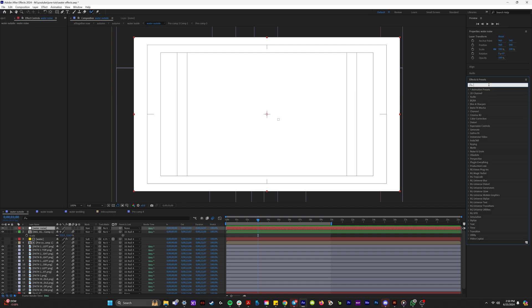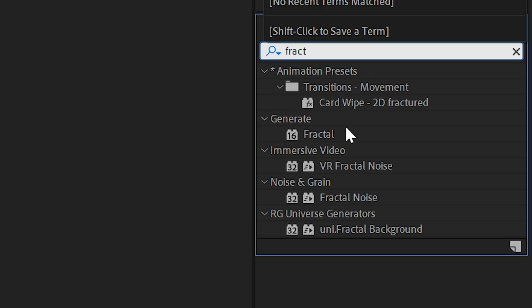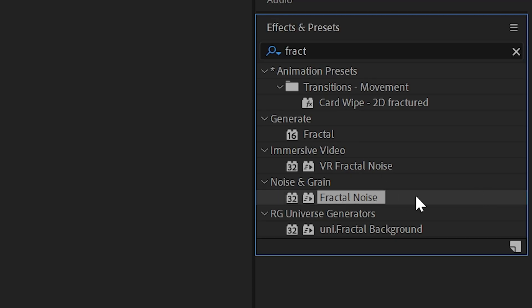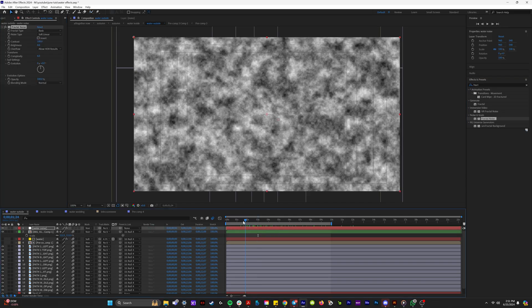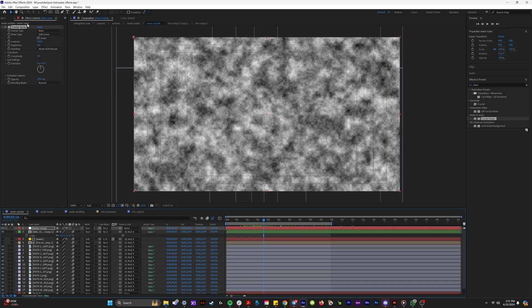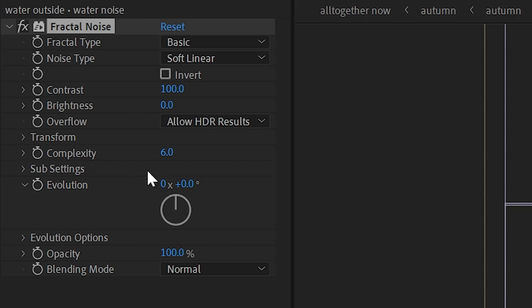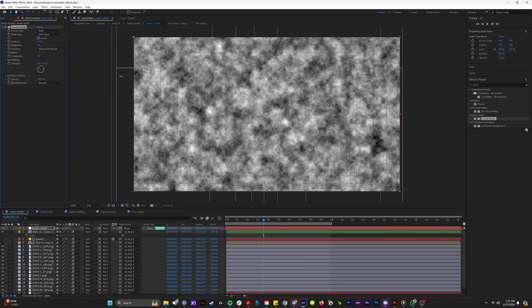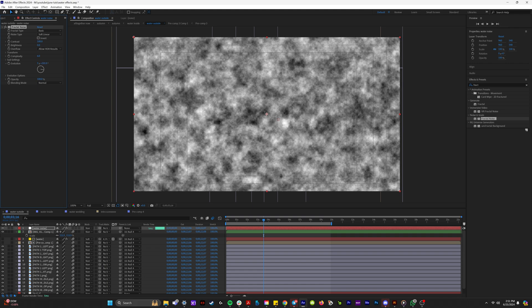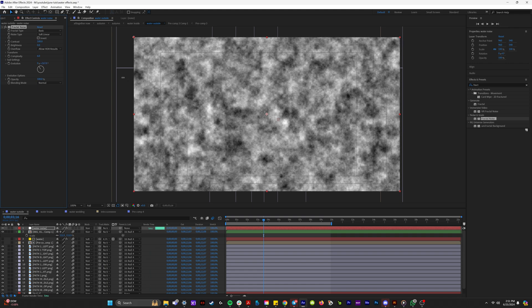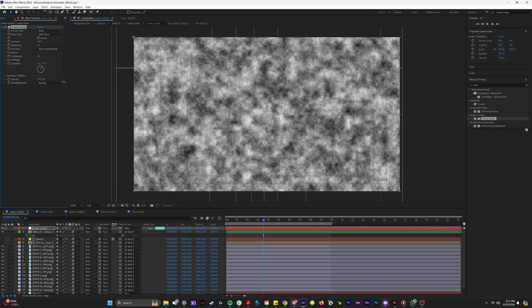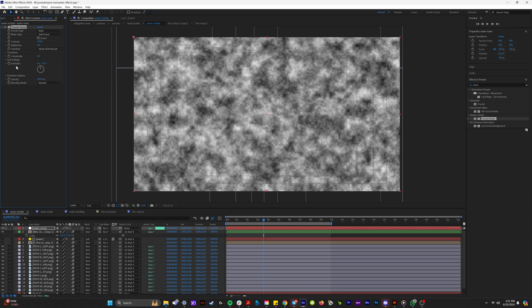And if we come up to our effects and presets panel and type in fractal, we can click on this effect right here, which is called fractal noise. And you can see right off the bat that it's giving like water texture. And now you'll see in the fractal noise options over here that we can play around with the evolution. And when we crank up the evolution, it kind of looks like the pattern of like the surface of water.